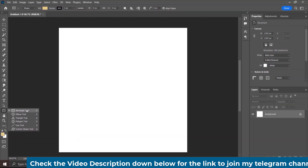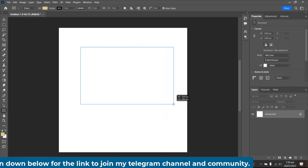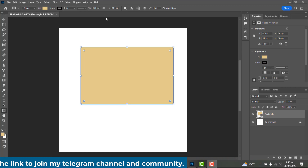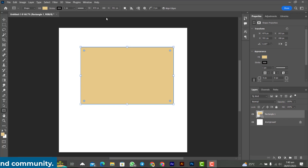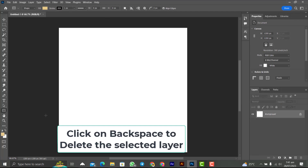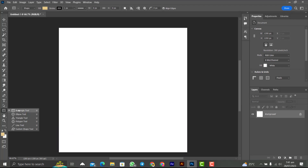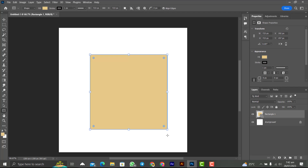To draw a rectangle, choose the Rectangle tool first, then left-click and drag. As you can see, I have drawn a rectangle. Someone may ask: since this is a Rectangle tool, where is the Square tool? Well, we use the same tool to draw a square. To draw a square, delete the rectangle, select the Rectangle tool, come to your canvas, press Shift on the keyboard, and left-click and drag — you get a perfect square.